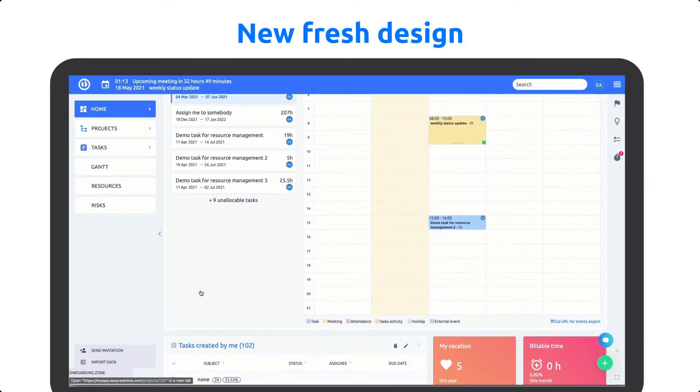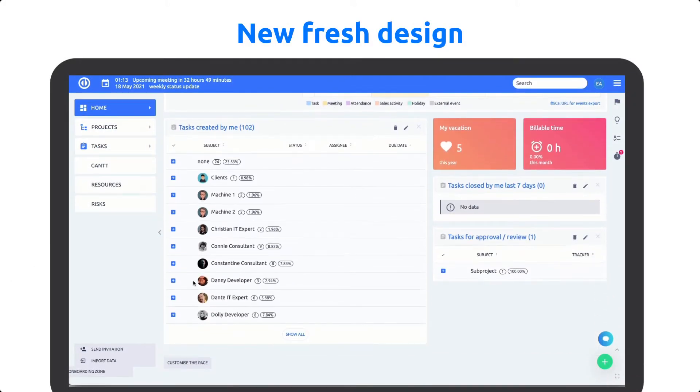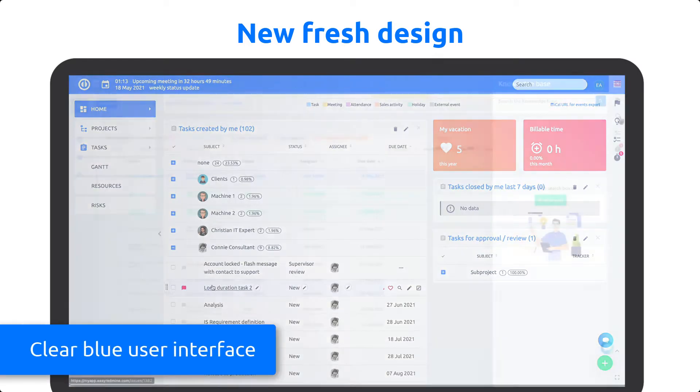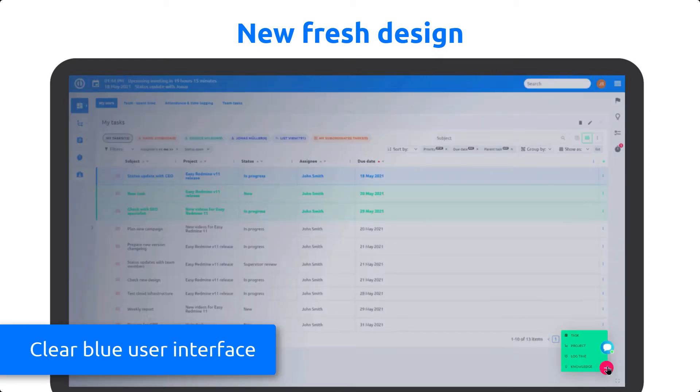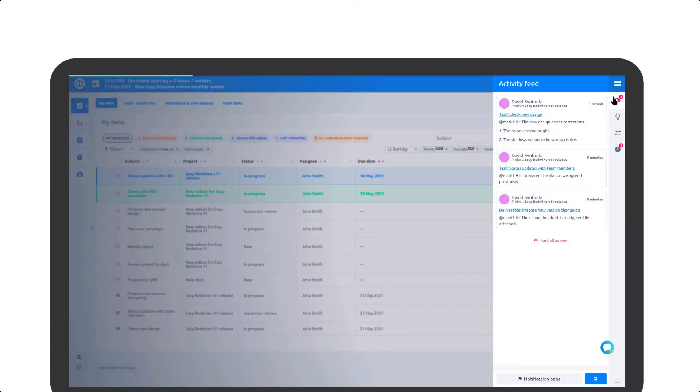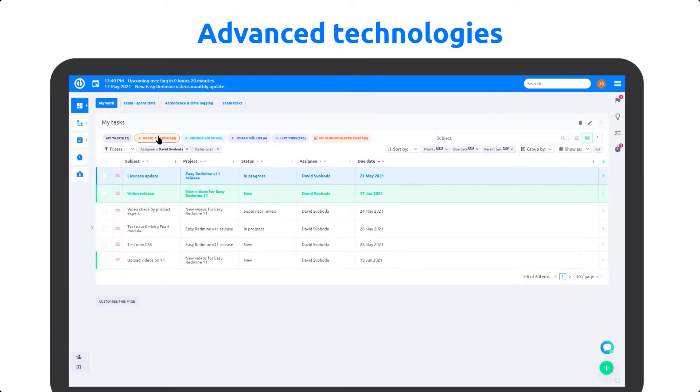EasyRedmine 11 brings a great number of game-changing upgrades. A new modern interface with fresh blue color, which makes your work more efficient, more clear, and more fun.